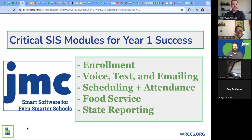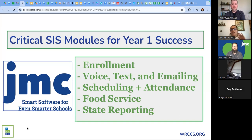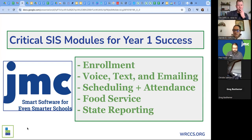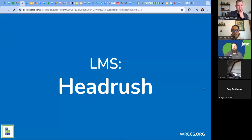Thank you, Paul — that was great. As you saw from the chart, some schools use JMC for other things beyond their SIS. If you're interested in learning more, hop into their breakout room, ask clarifying questions, and set up a time to meet with the JMC team. Let's go on to our next one, which is learning management systems, and here we have Head Rush.